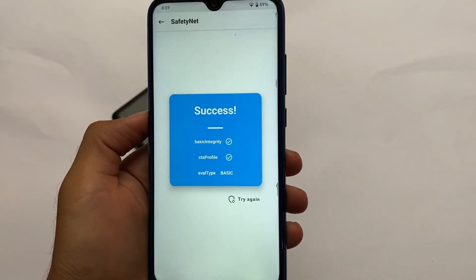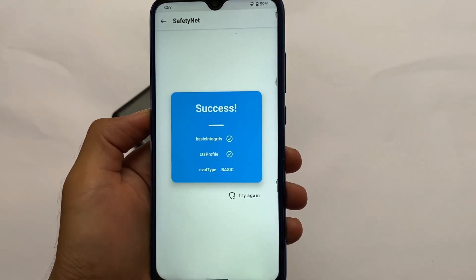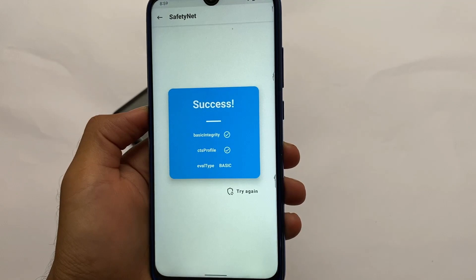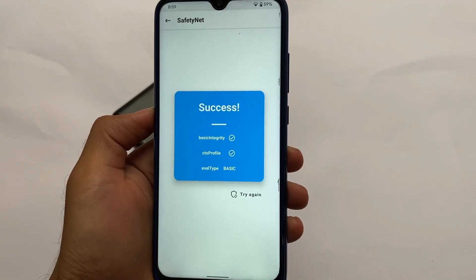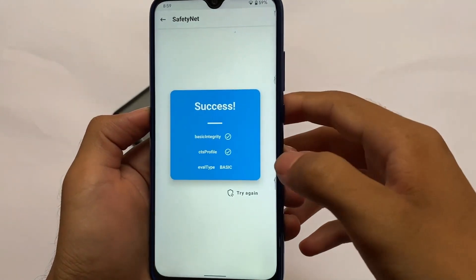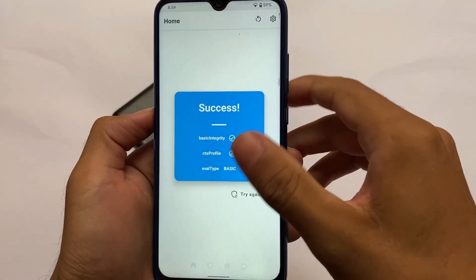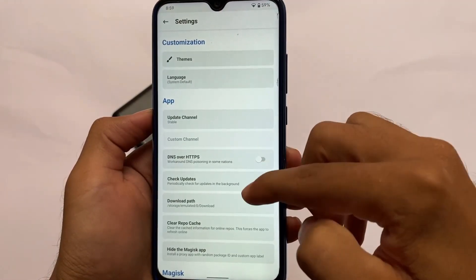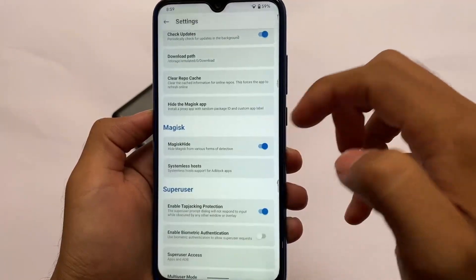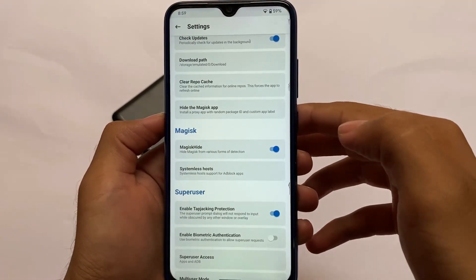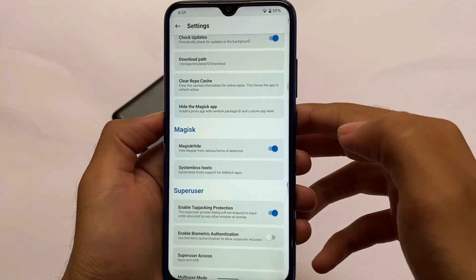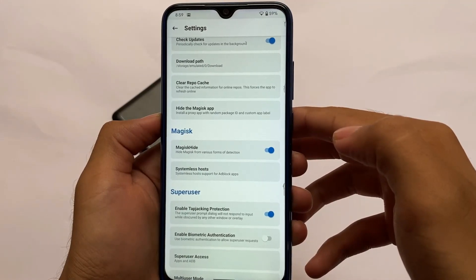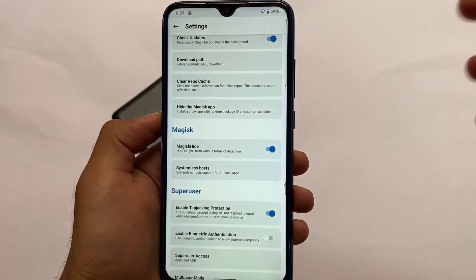To pass SafetyNet on a rooted device, you need to enable the Magisk Hide option in settings. If you don't want to root your device, SafetyNet should still pass, though I'm not 100% sure. But by installing Magisk and enabling Magisk Hide, SafetyNet should definitely pass.